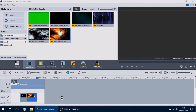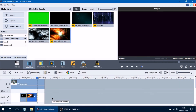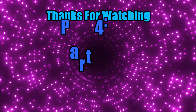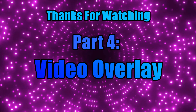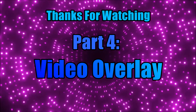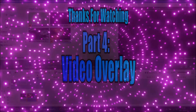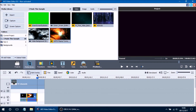So there you have it — that is how you use the video overlay line. We went over some pretty cool things about how to change the properties and how to use the video overlay line. I hope you guys enjoyed this video. If you did, go ahead and comment below your thoughts and any questions you have — I would love to help. Leave a like if you enjoyed the video and subscribe for more AVS Video Editor tutorials coming your way. I'll see you guys in the next video.